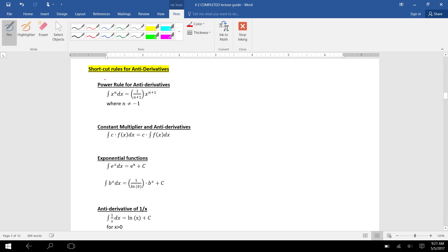Our first rule is finding the antiderivative of power functions. If you want to integrate x to the n — x in the base raised to a power — the antiderivative of x to the n is x to the n plus 1, and then you need to divide by n plus 1, so you multiply out front by 1 over n plus 1.